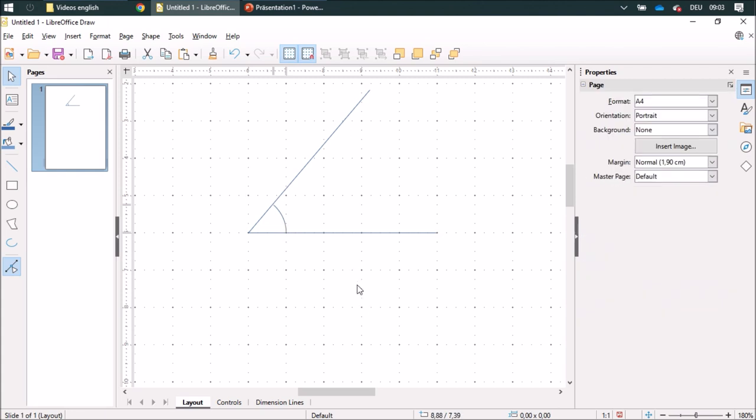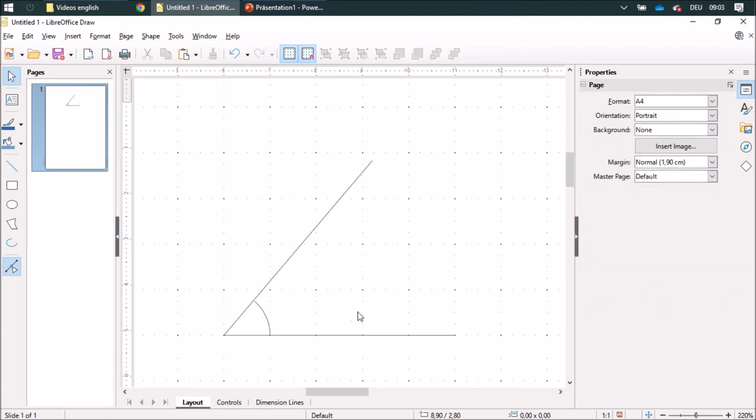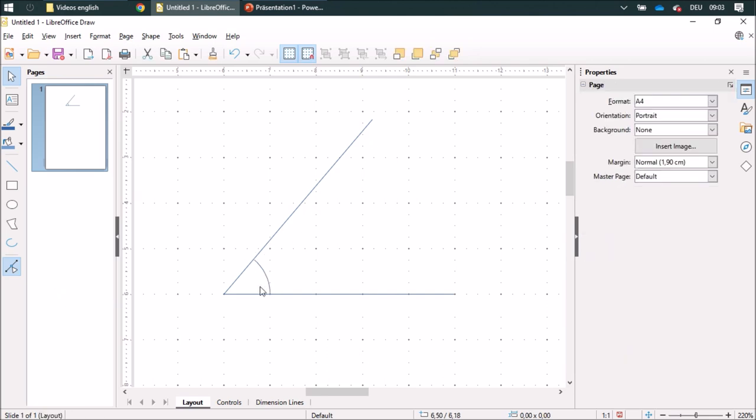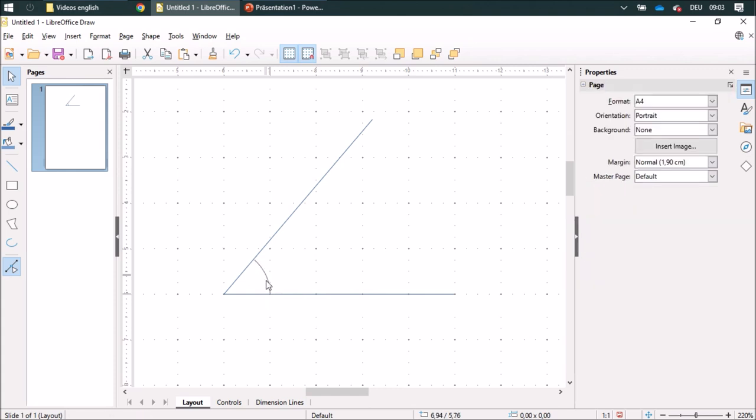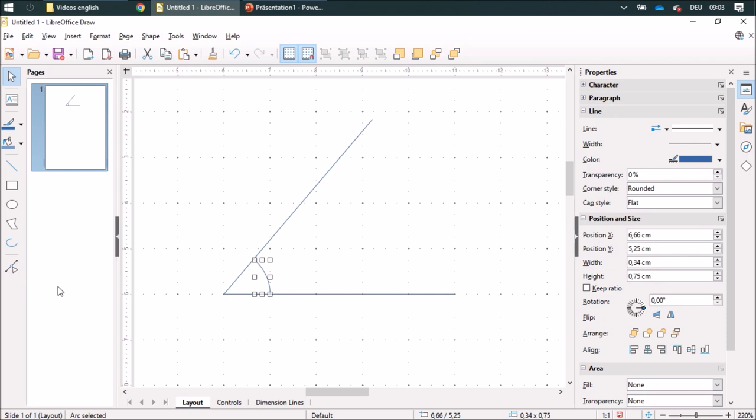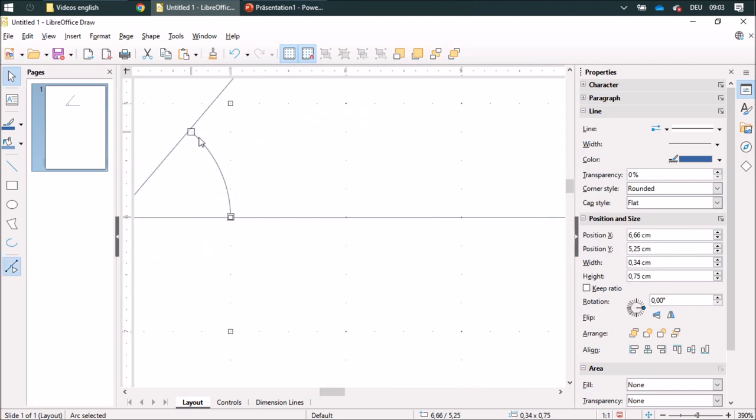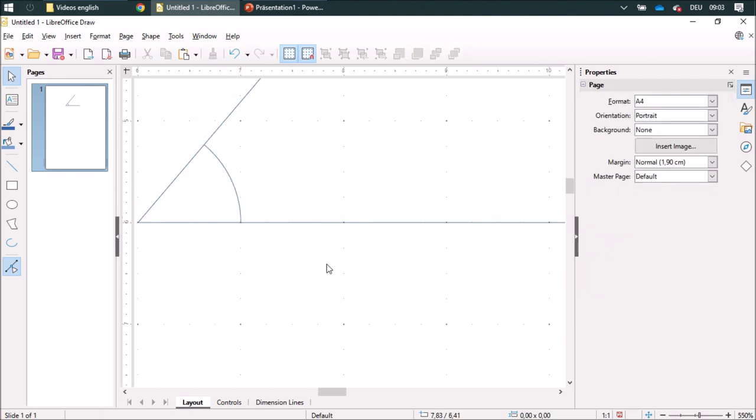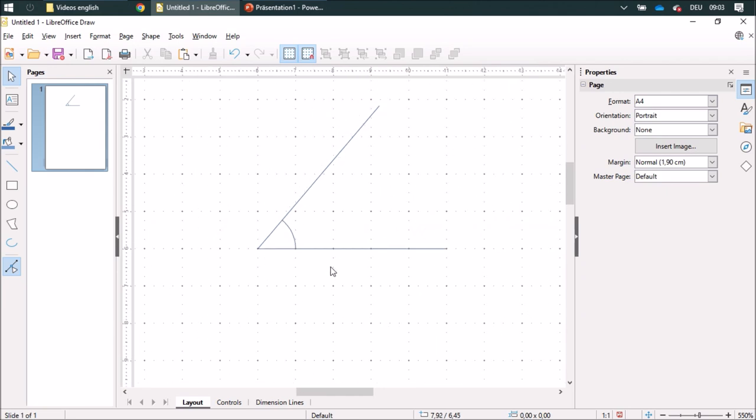Whenever I need to edit this one, I can click on it and over here I see these points that I can change. Whenever this does not appear, you can use this one by clicking on edit points. I can change this and work a little bit more exact.